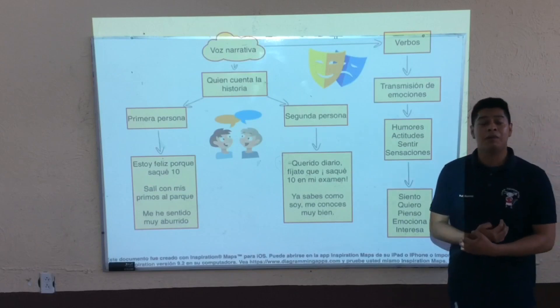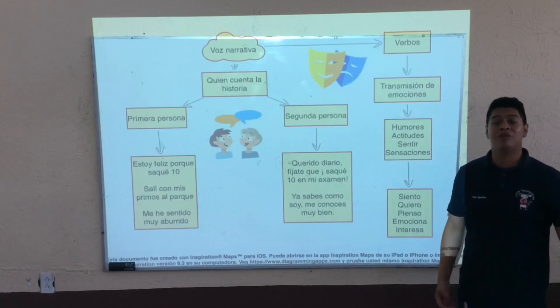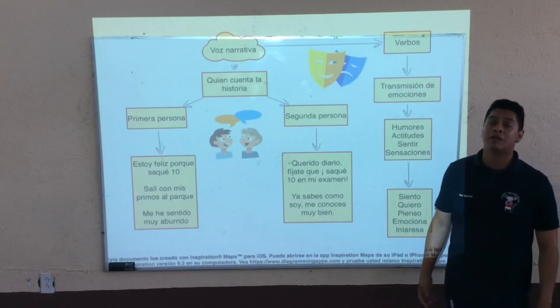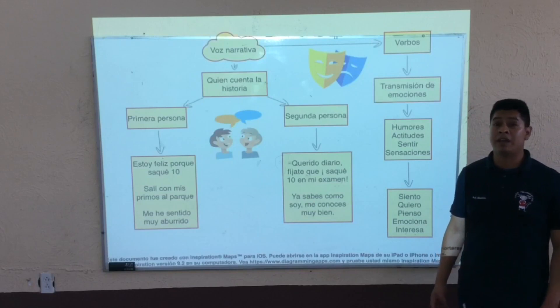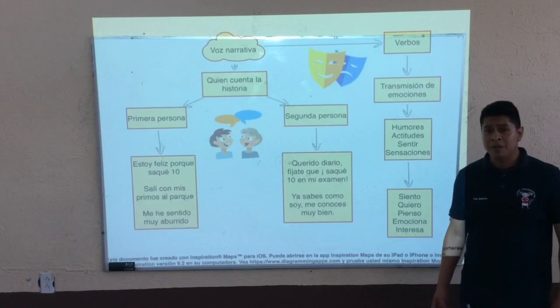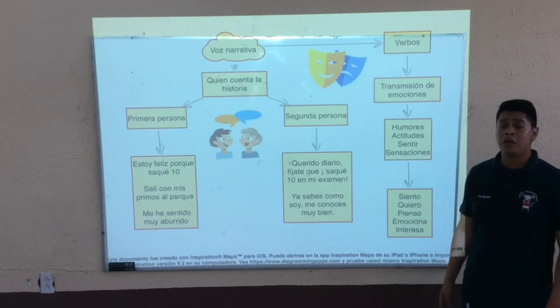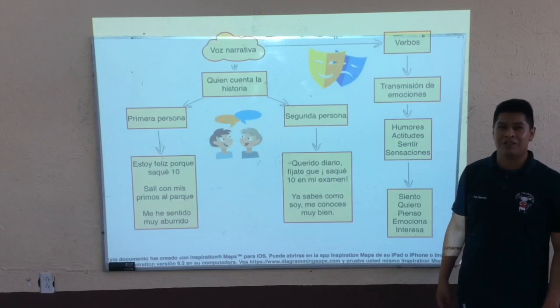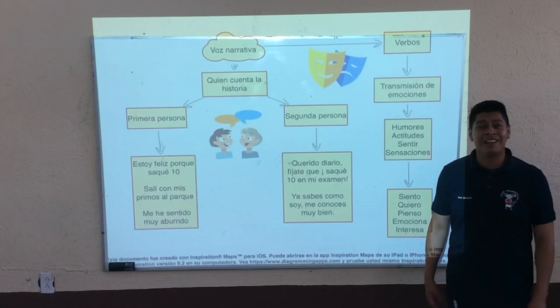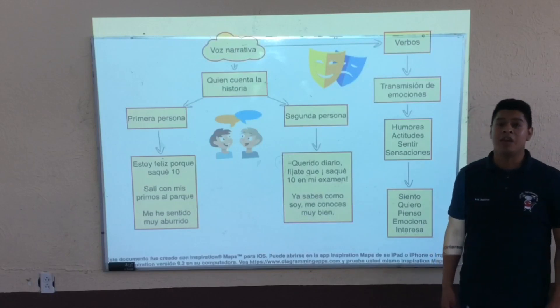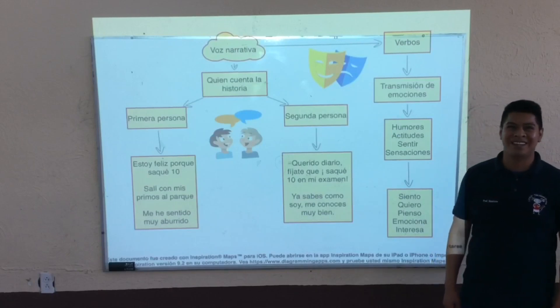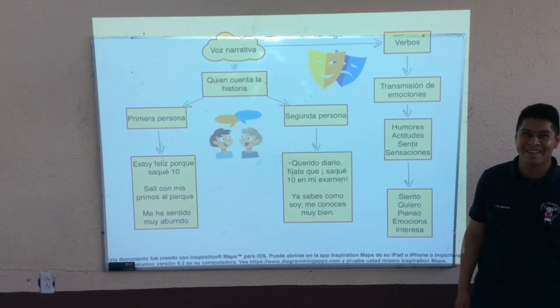Muy bien, chicos, por mi parte sería todo. Cualquier cosa, cualquier duda, pueden escribir en el foro de dudas y respuestas, y con mucho gusto se las voy a responder. Que tengan una excelente tarde y échenle muchas ganas. ¡Gracias!